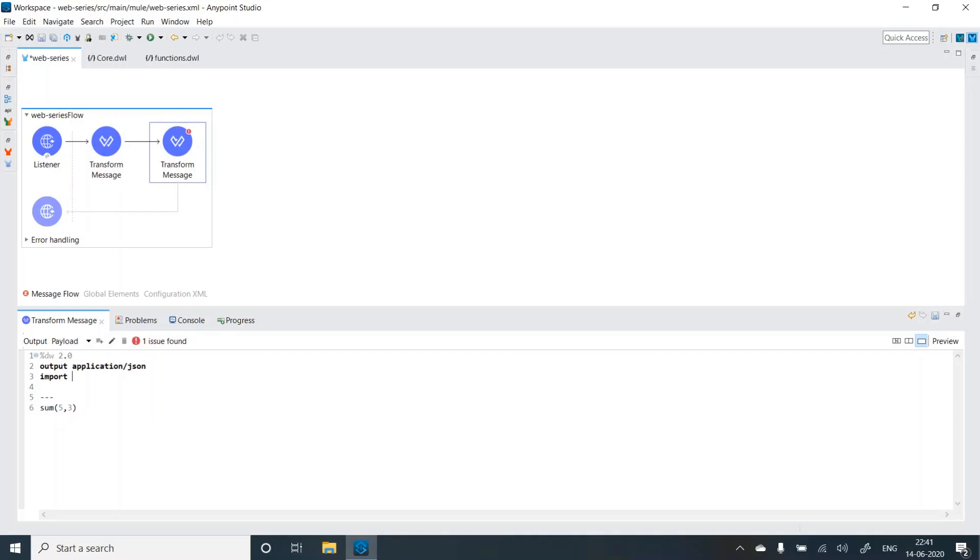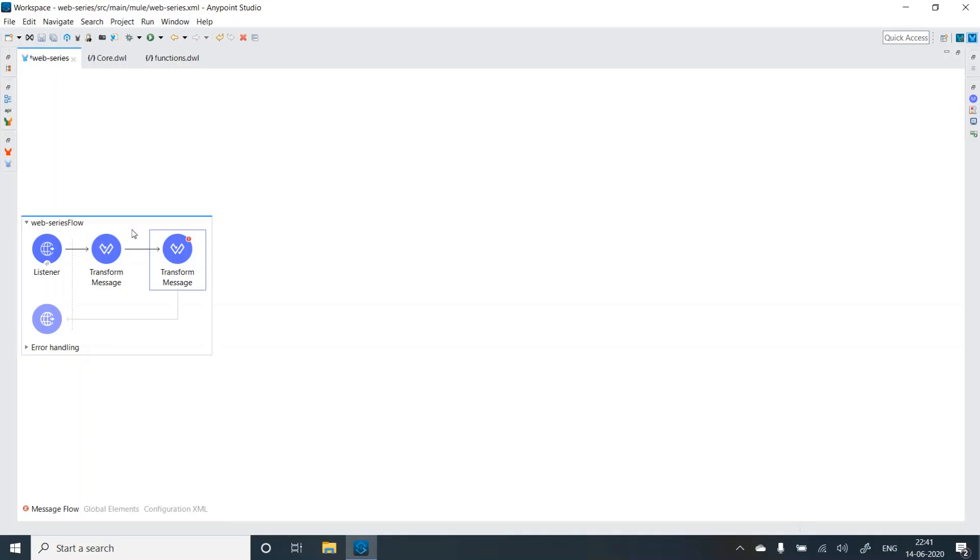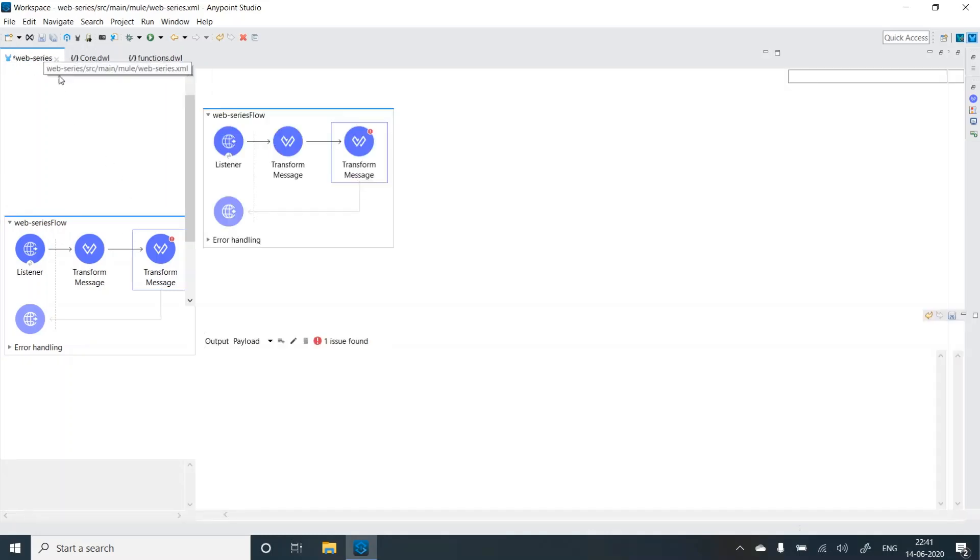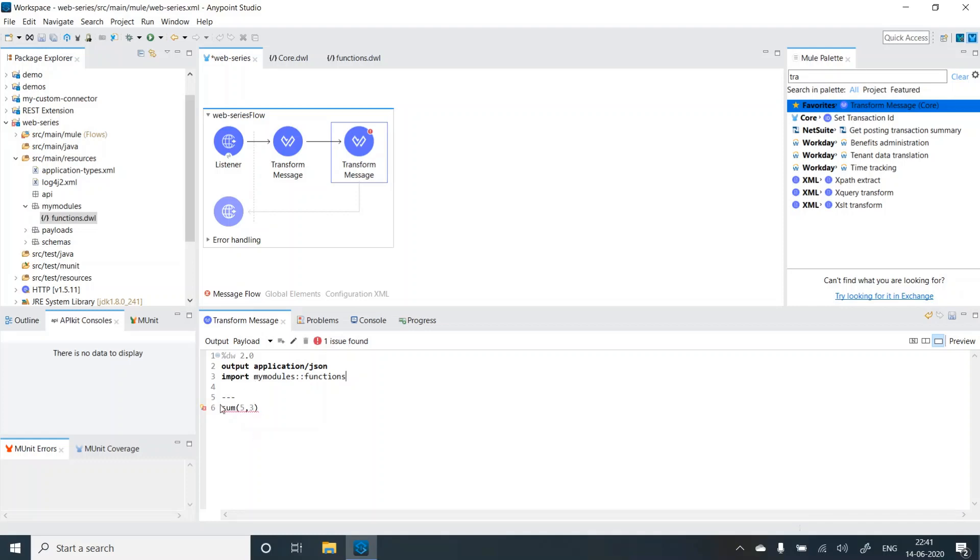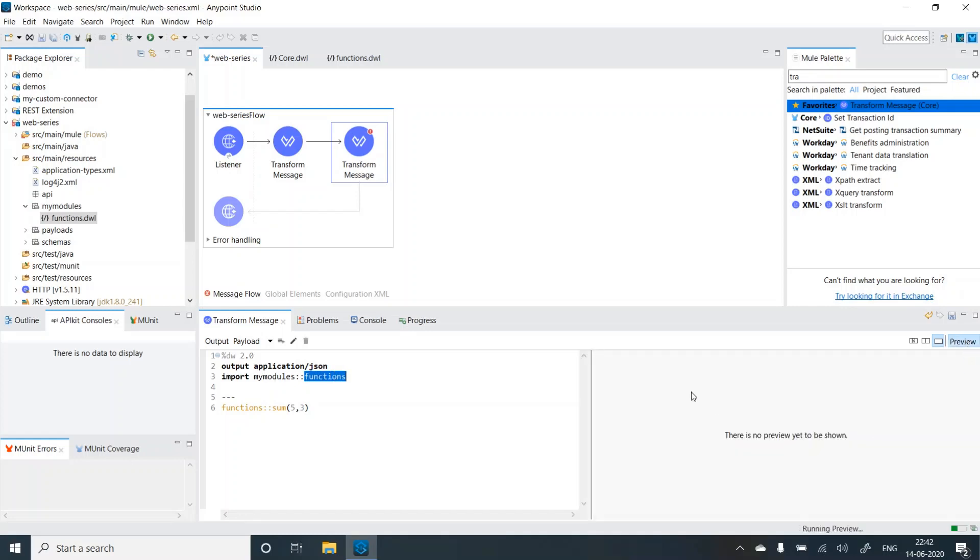Use the import keyword. Then you can simply now since it is in a package. We created a package called as my module. So you have to give the name of the package my modules double colon for referencing then functions. So it will import it, but the error still has not gone. So what you can do is you can use functions functions, double colon and the error will go away. Now it will take the sum function from the functions module. So if you see, we are getting the output as eight.